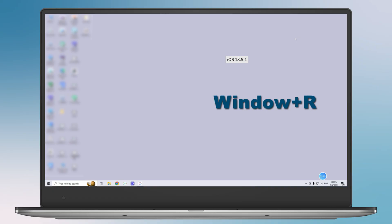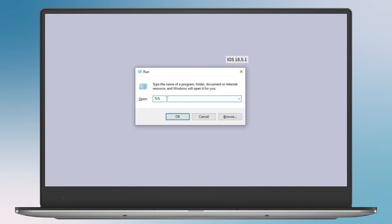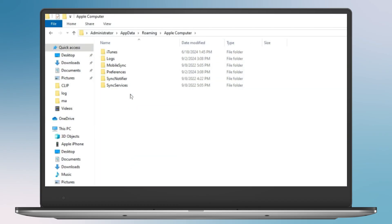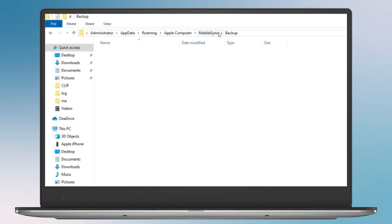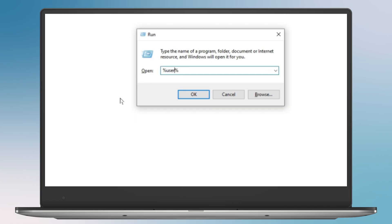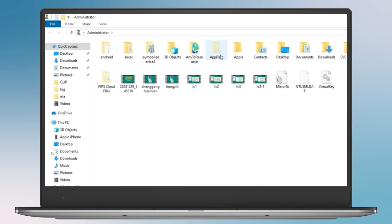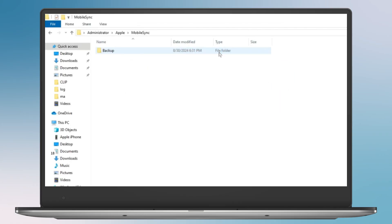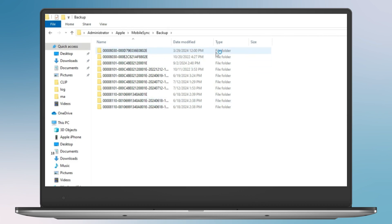Type in %AppData%, and hit enter, navigate to Apple Computer Mobile Sync, and open the backup folder. If you can't find the backup file, hold down the Windows and R keys, type in %UserProfile%, and hit enter, navigate to Apple, and click on Mobile Sync and open the backup folder. The backup we created should be the most recent one based on the last modified time inside the folder.